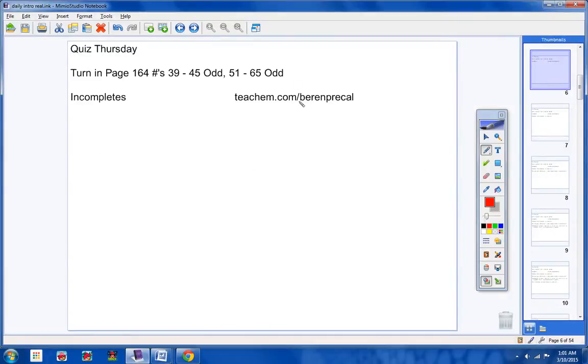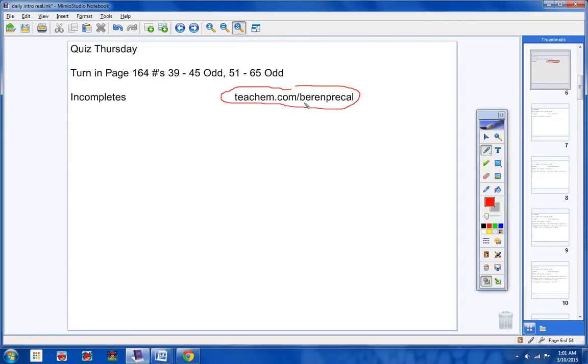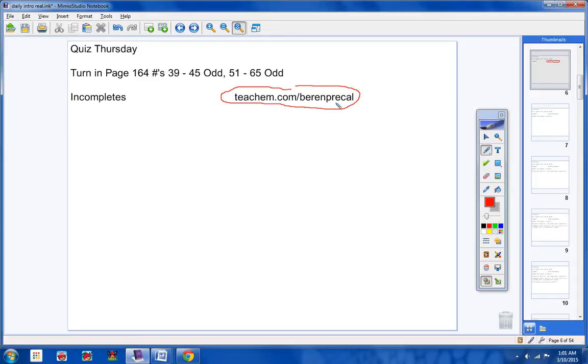Incompletes - you know what to do here guys. If you missed a day of class, this is the website you go to: teachem.com/berrenprecal. It is your job to go to this website, type in the date that you missed, and watch the videos. When you come into class, if we're taking a test or a quiz, you will take it.